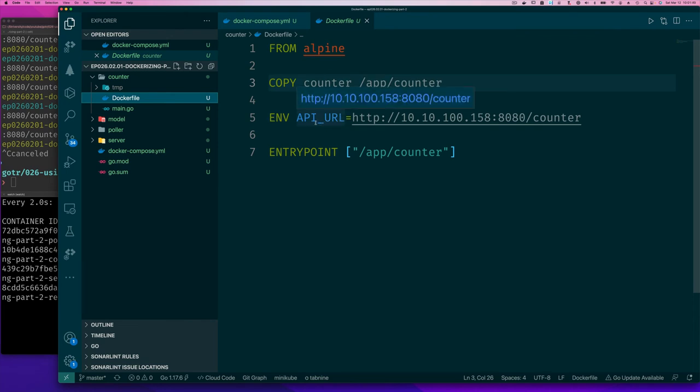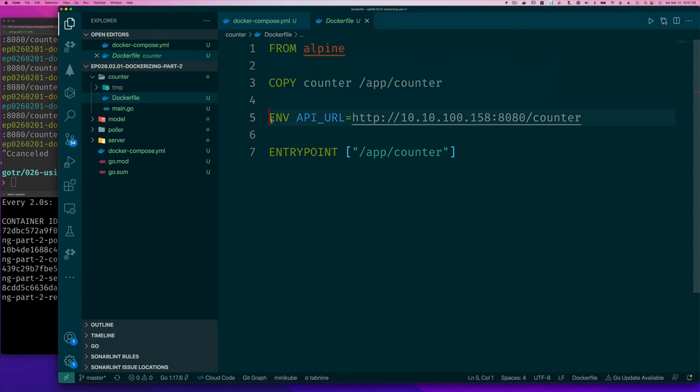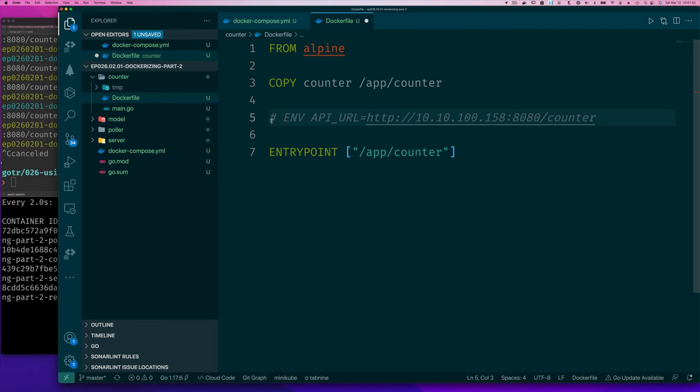The advantage of that is that now when we start up our container, we can have docker compose then provide the environmental variable. I'll just comment this out in our compose files. I'll comment out API URL.